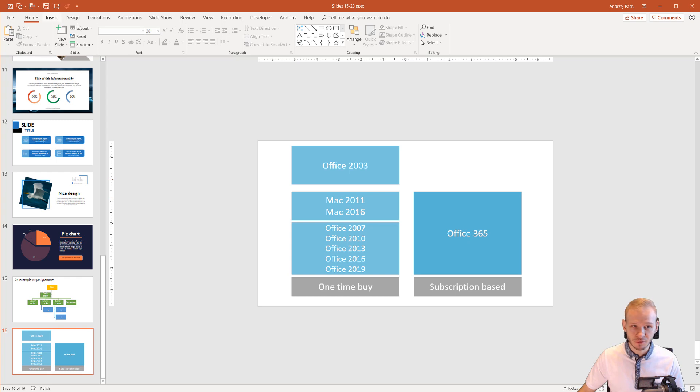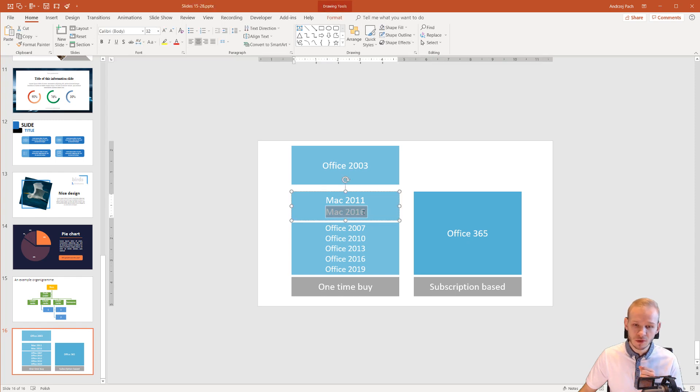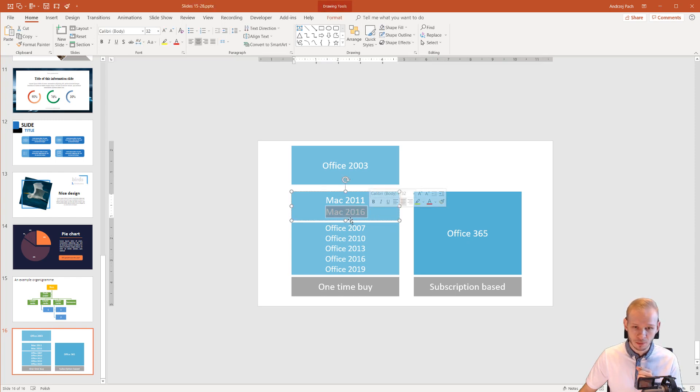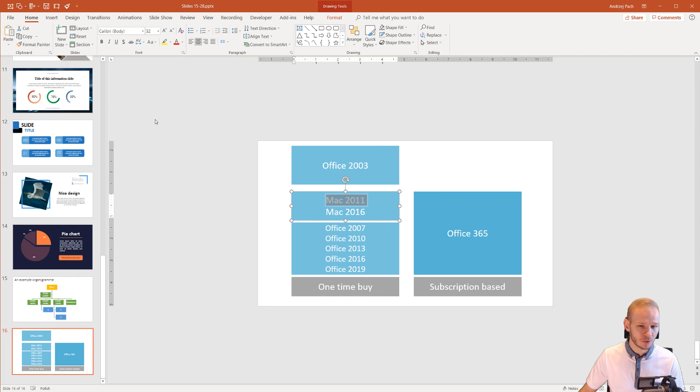The Mac version is a little different in its layout and it is lacking a few functions. For example, the 2016 version is already much better but the Mac 2011 version didn't have the selection pane and you may think what do I need the selection pane for? Well you can work without it.